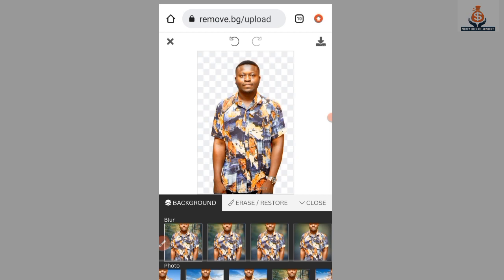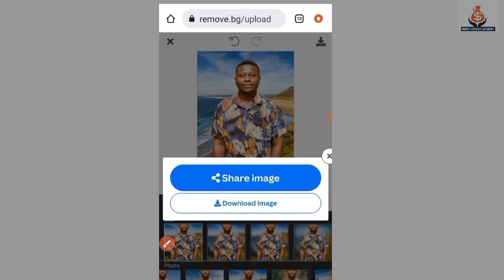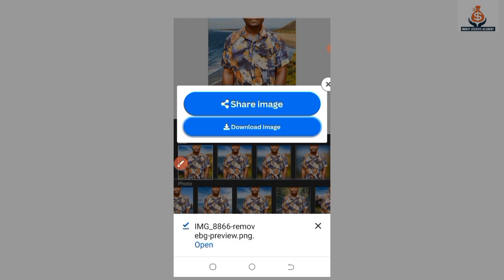After you have finished changing the background of your picture, we are now going to download it. At the top you see a Download button — just click on it. You can see the download options here. If you want to share it to other platforms, select 'Share Image'. If you want to download it into your gallery, just press 'Download Image'.